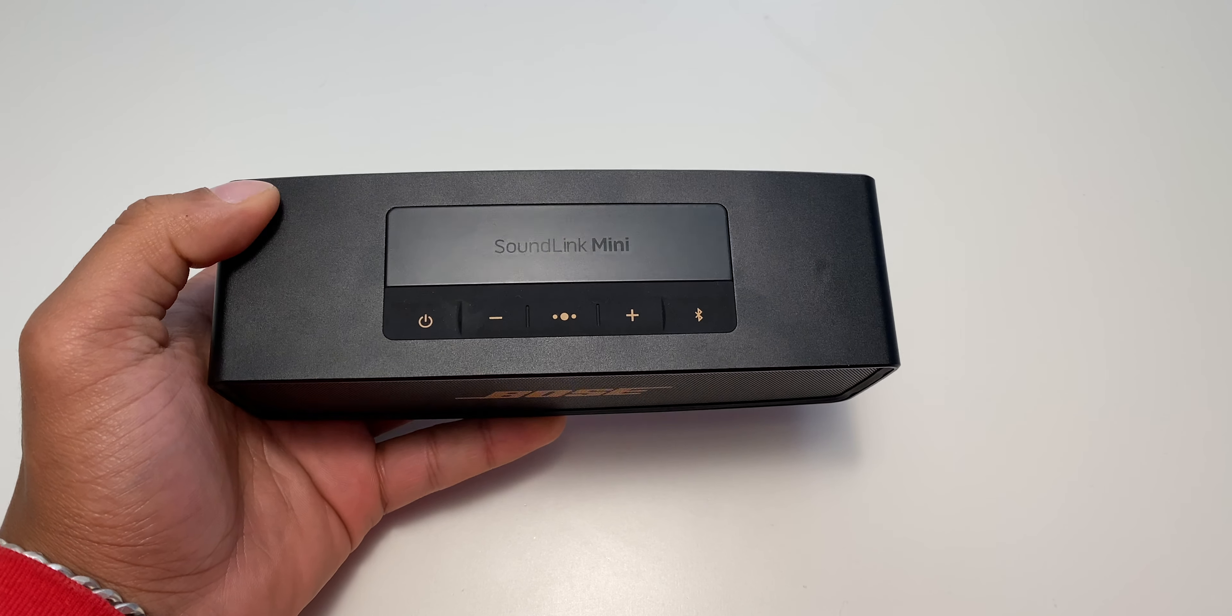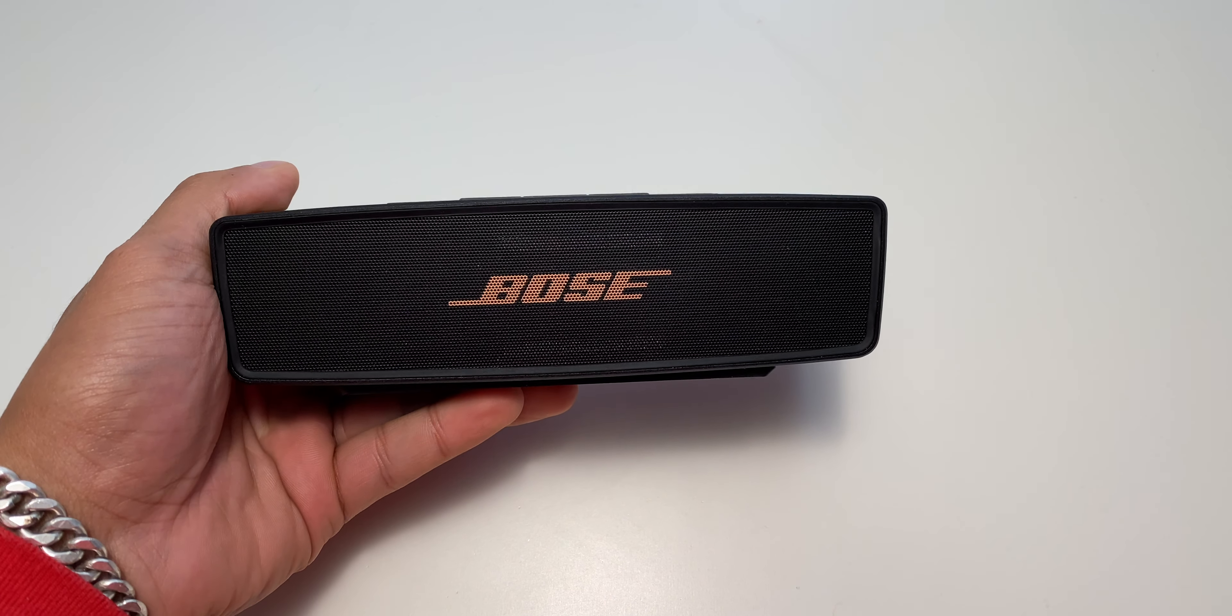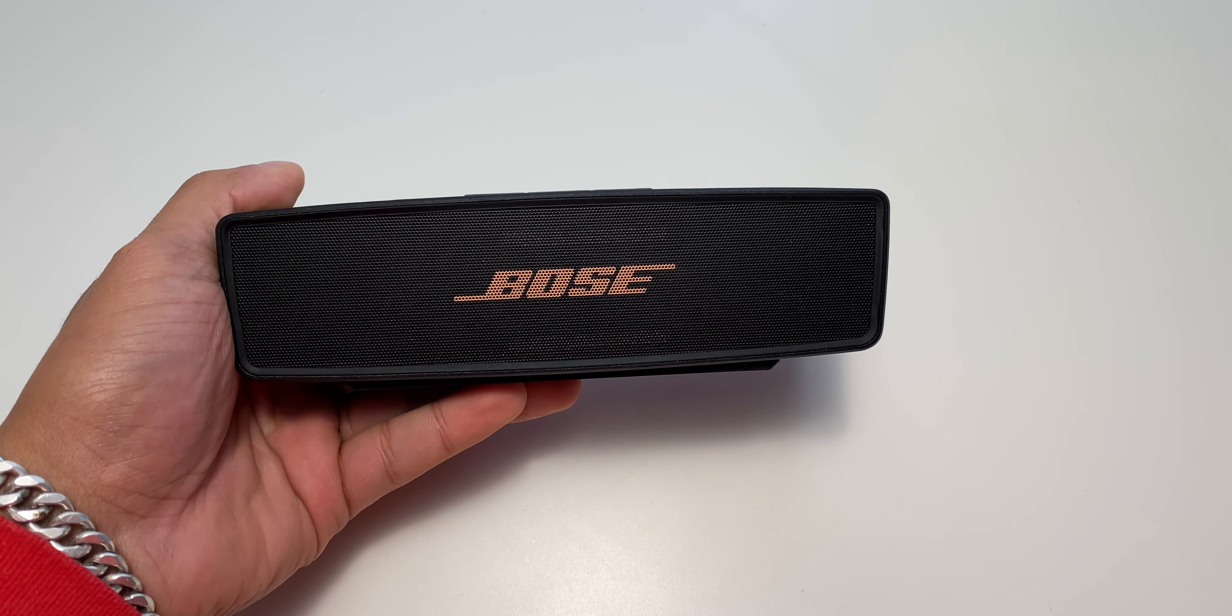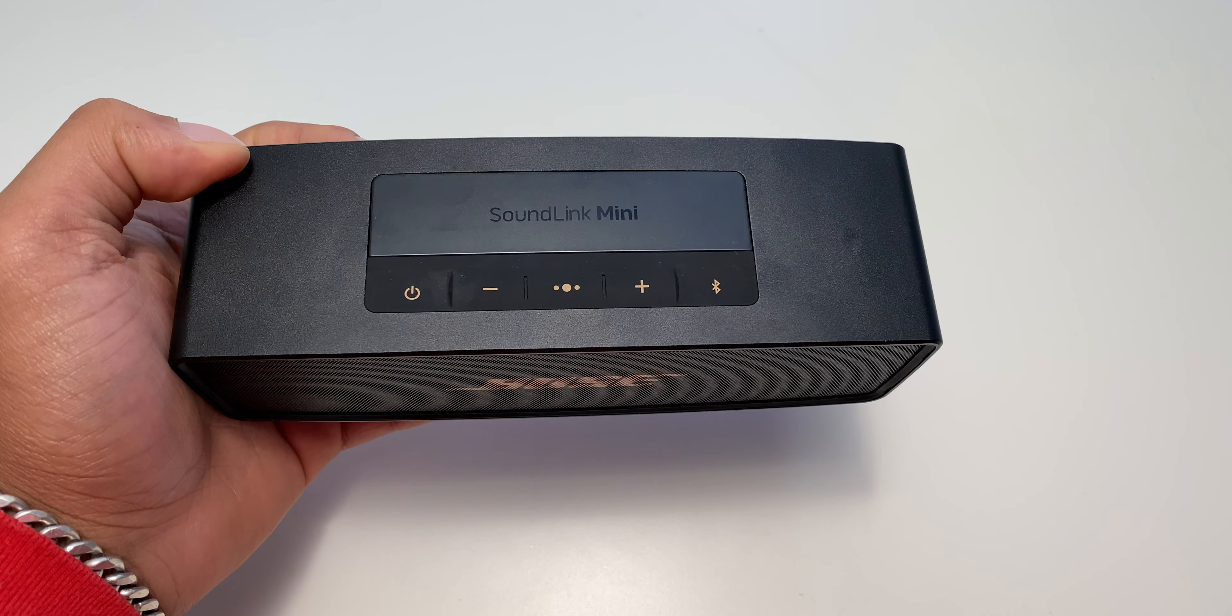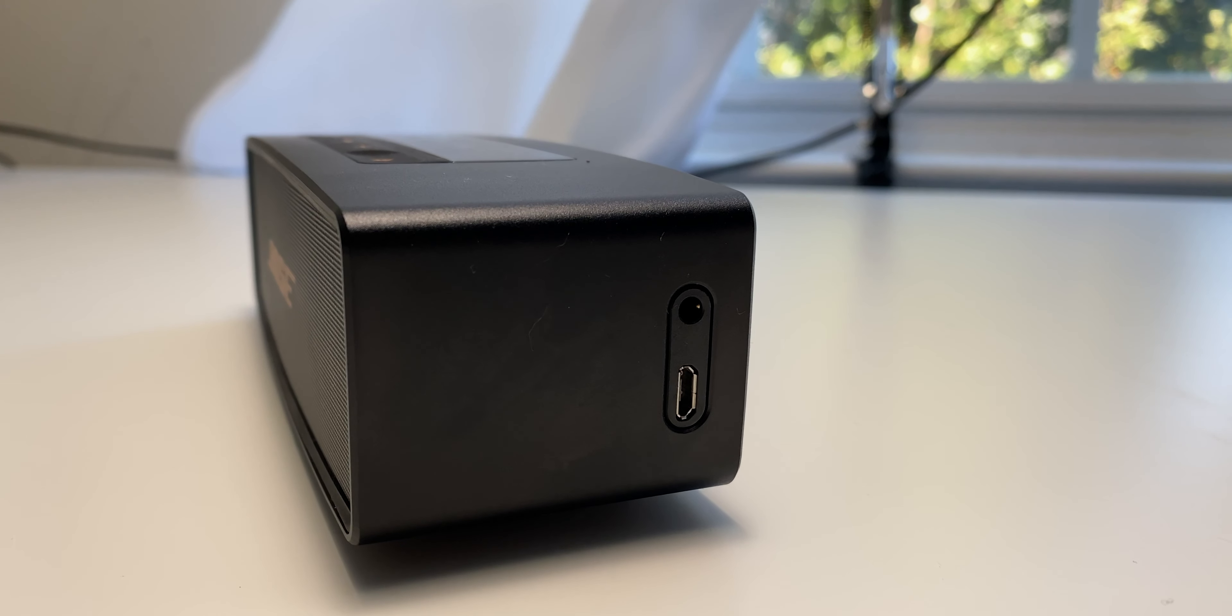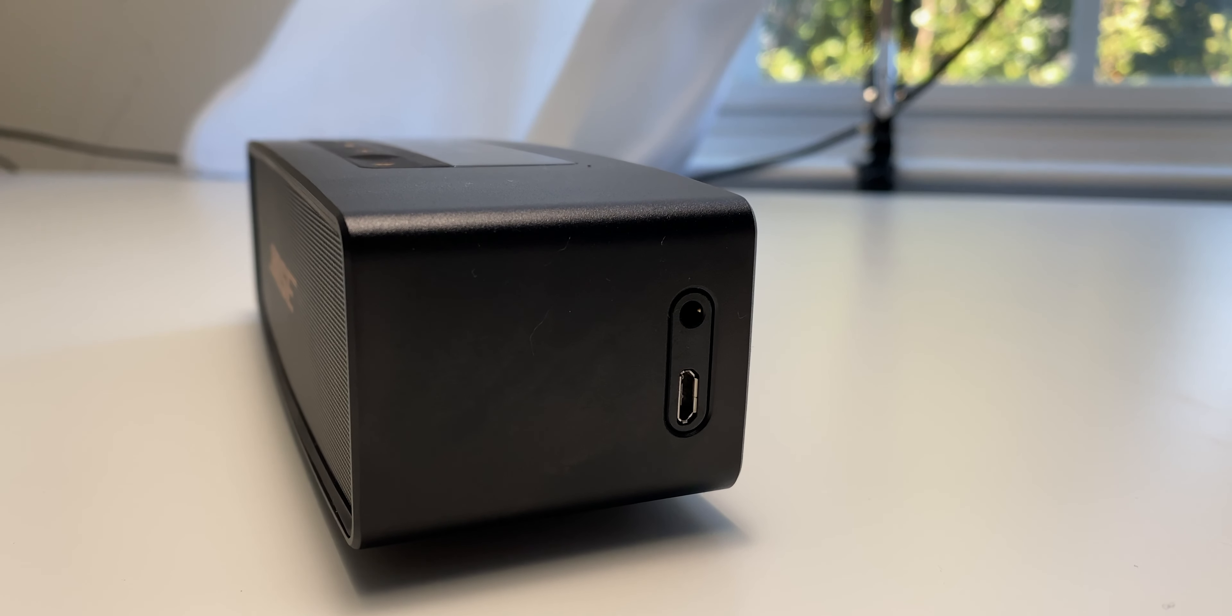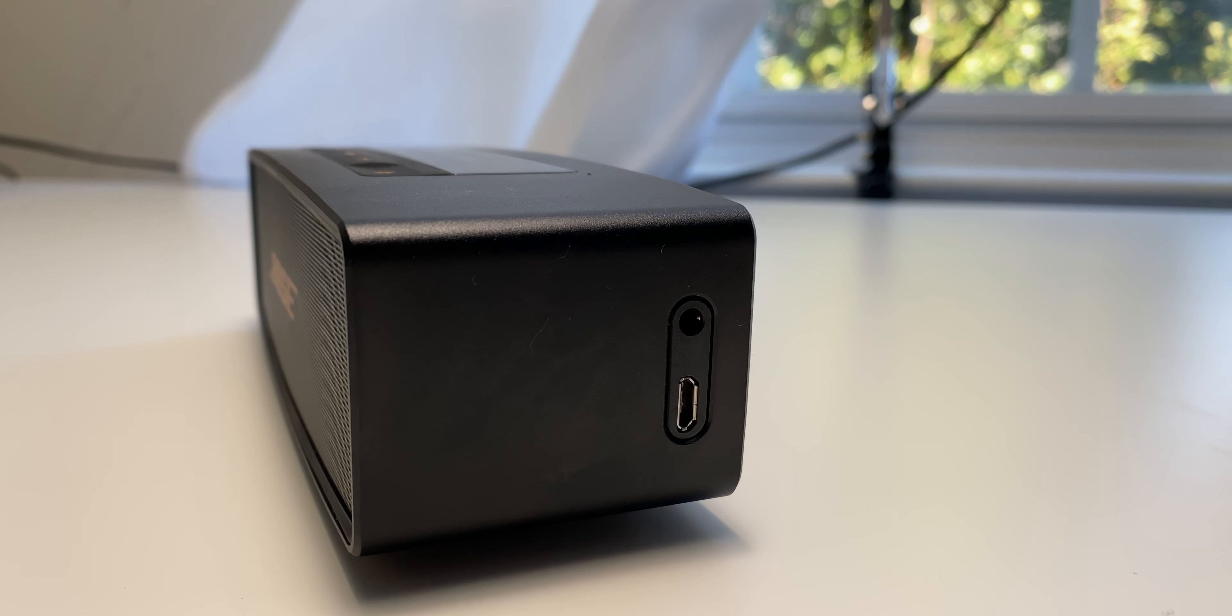This speaker feels like a brick. It has a single piece aluminum casing which feels durable and compact. It just feels like a quality speaker.